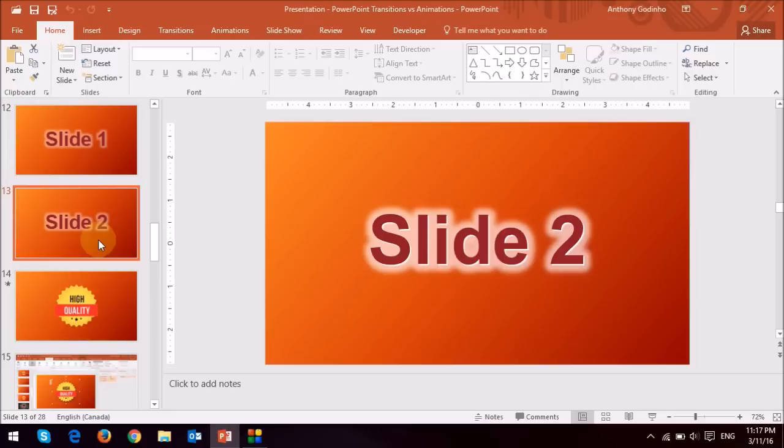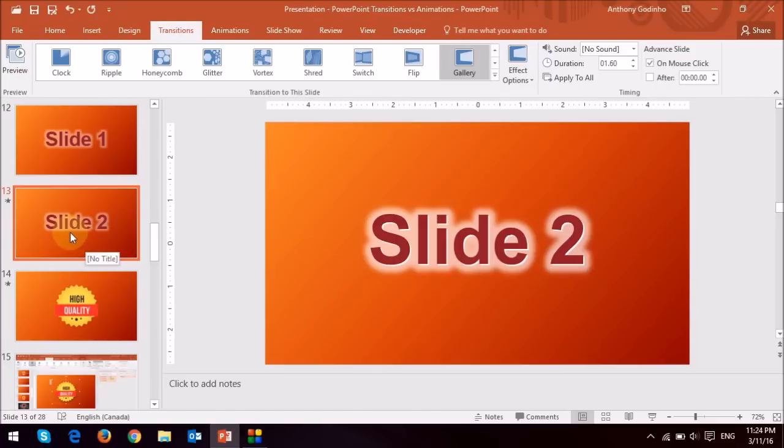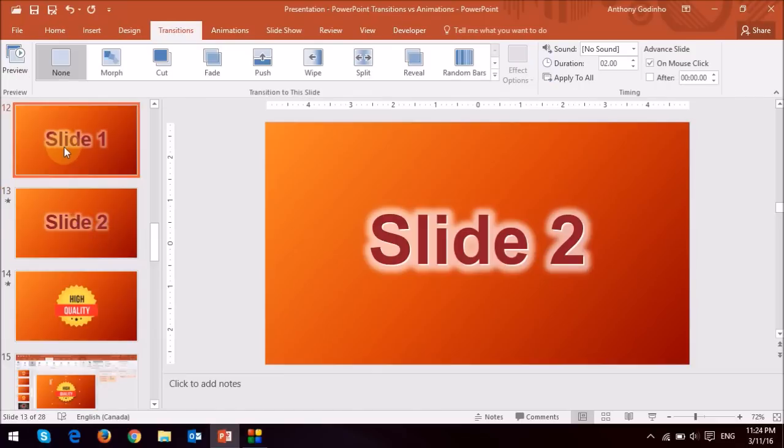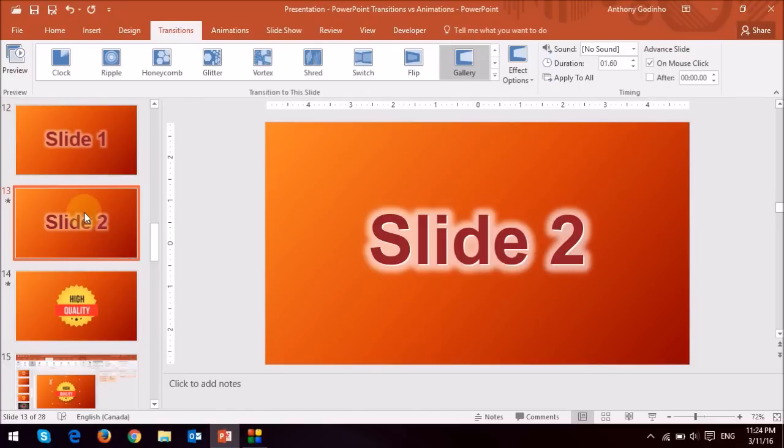and you apply the transitions to the following slide, or rather the transition, and in this case slide number 2. So for example, when I move from slide 1 to slide 2, I'm going to apply the gallery transition.